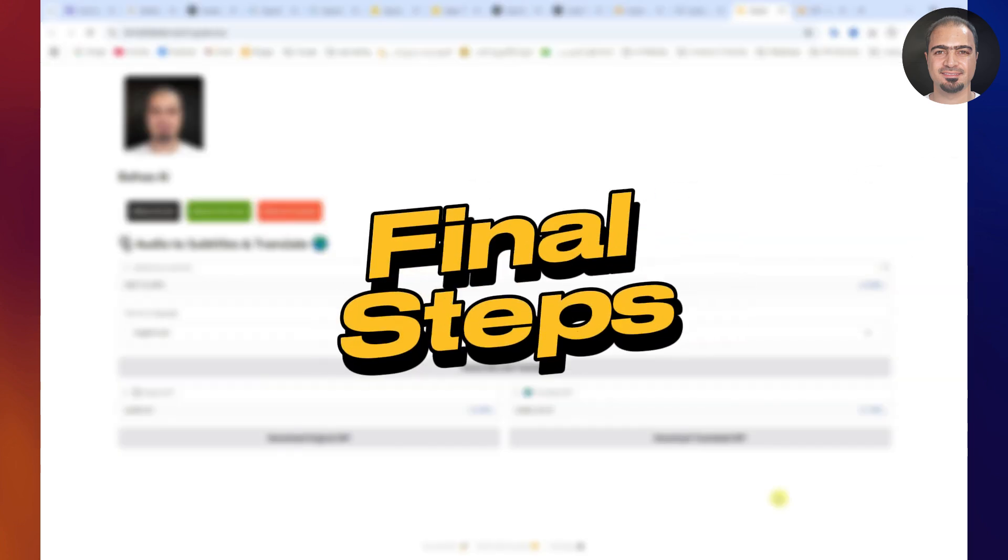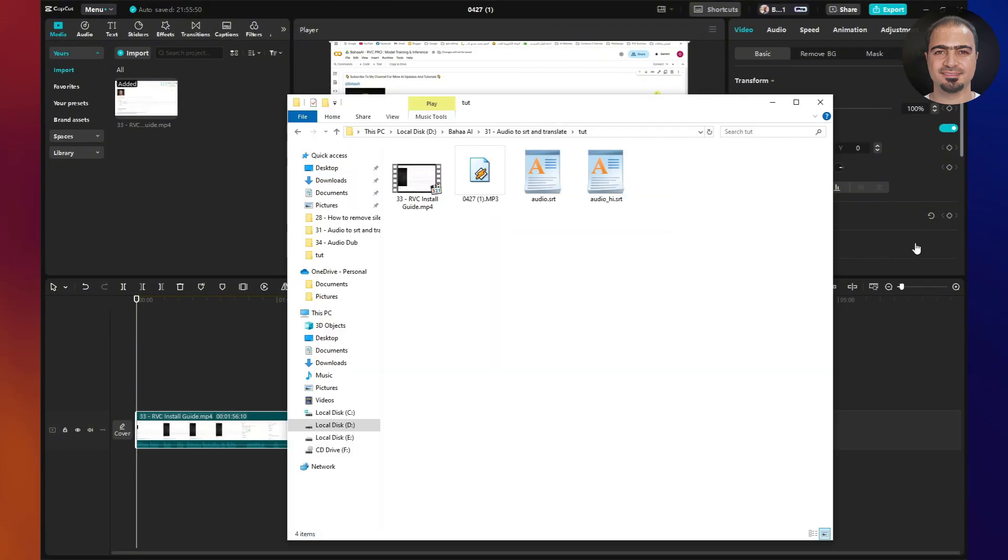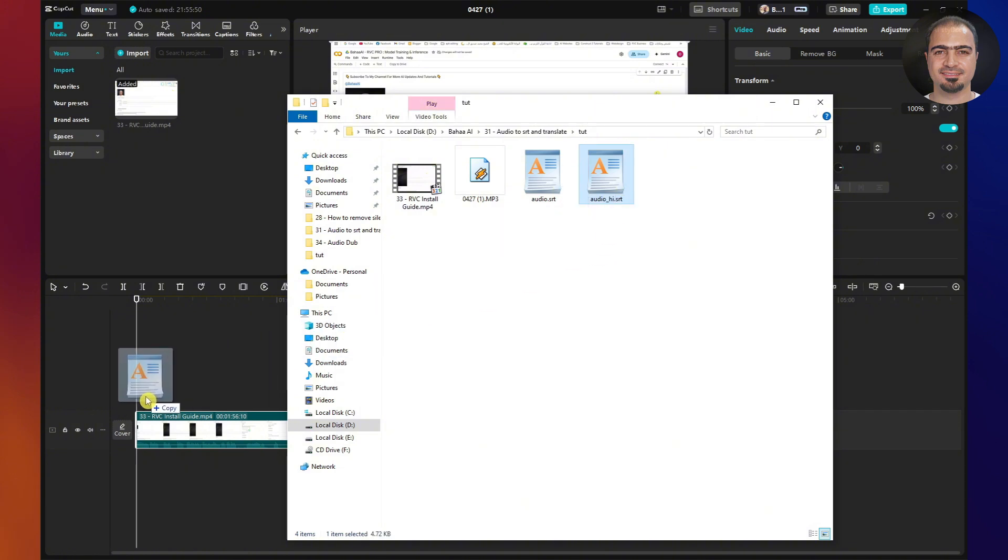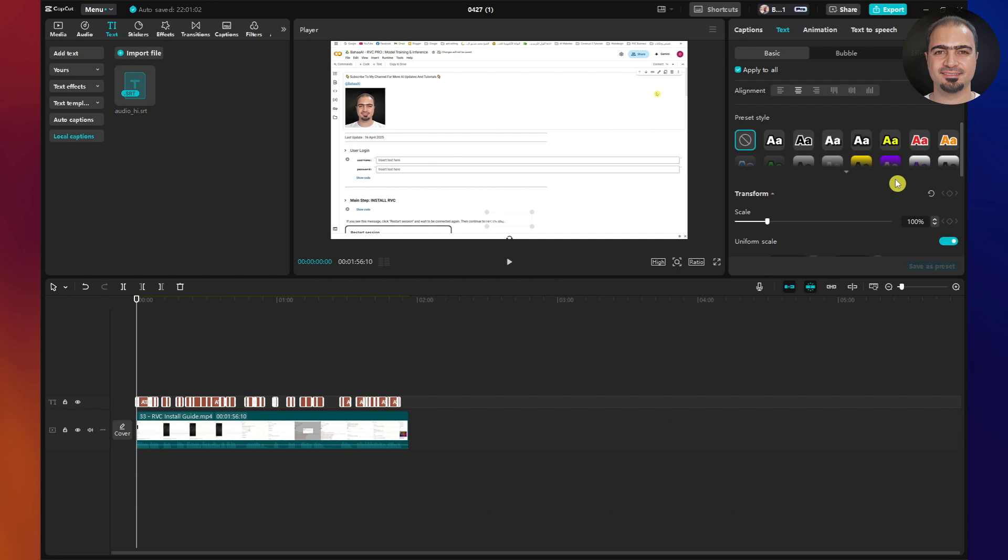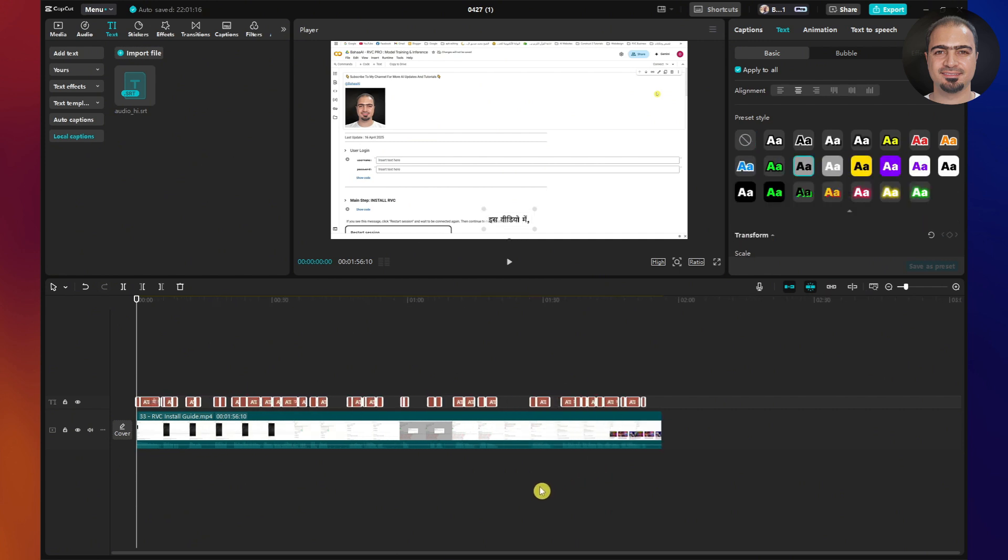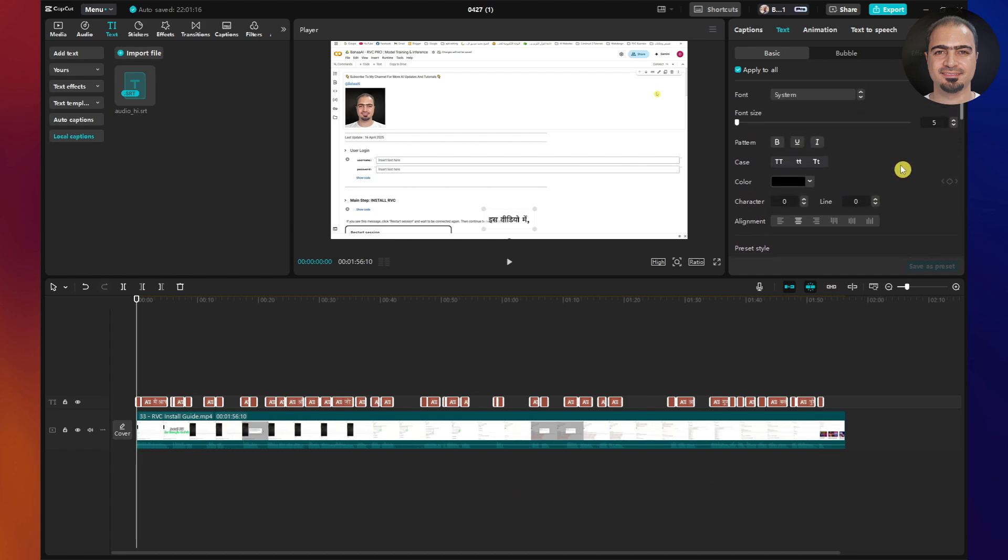Final steps. Go back to your video editor. Drag the translated SRT file into your project timeline. Adjust the subtitle colors, if needed, to make them more readable.